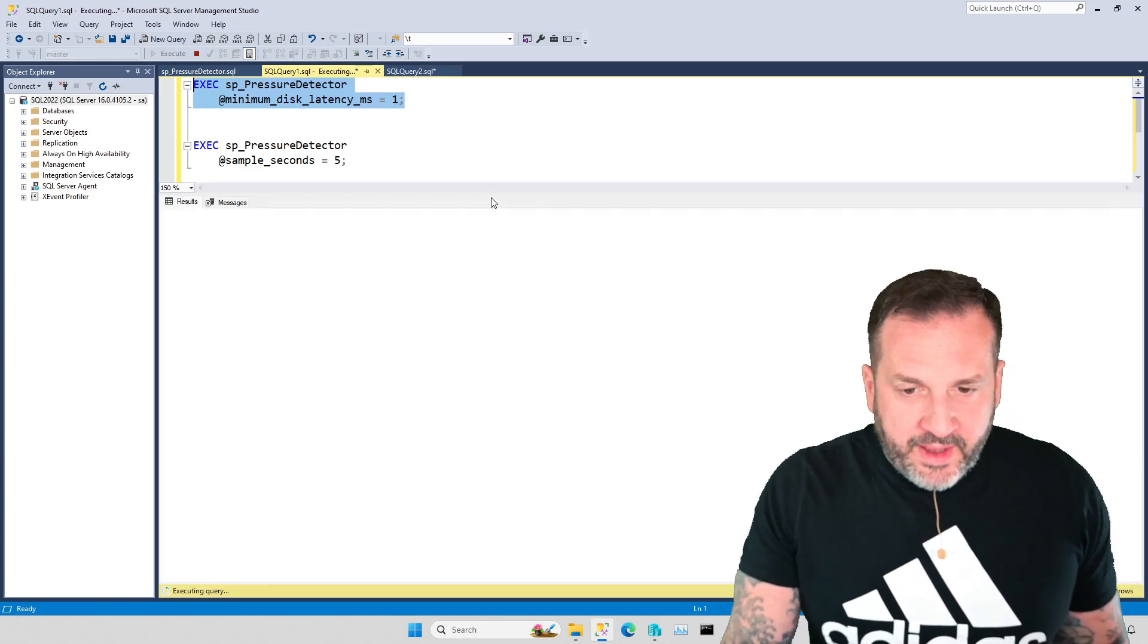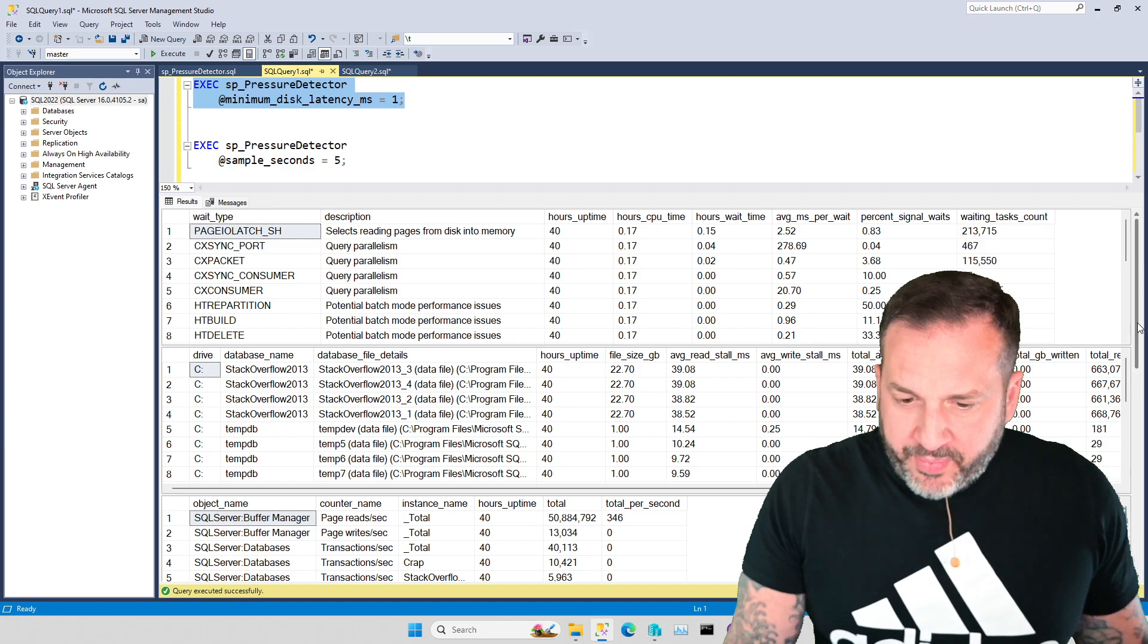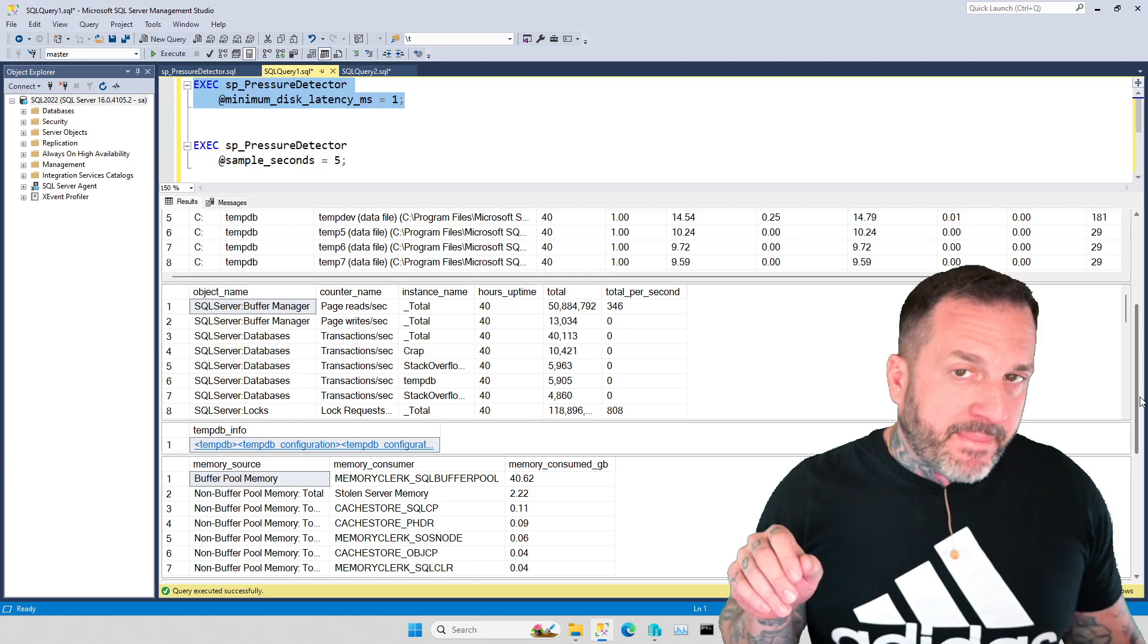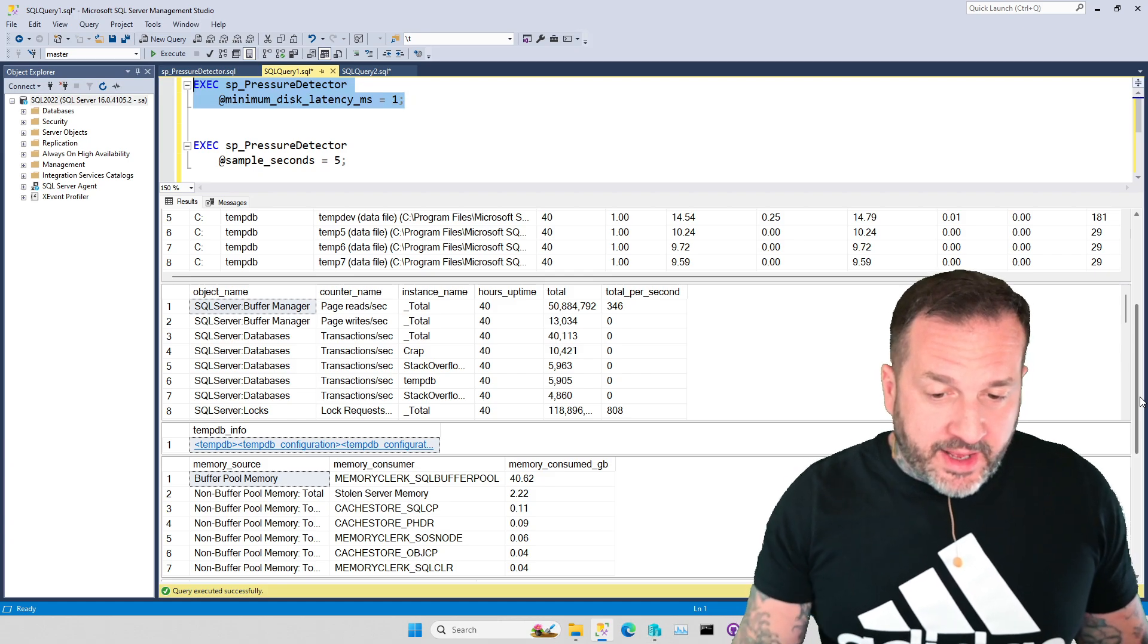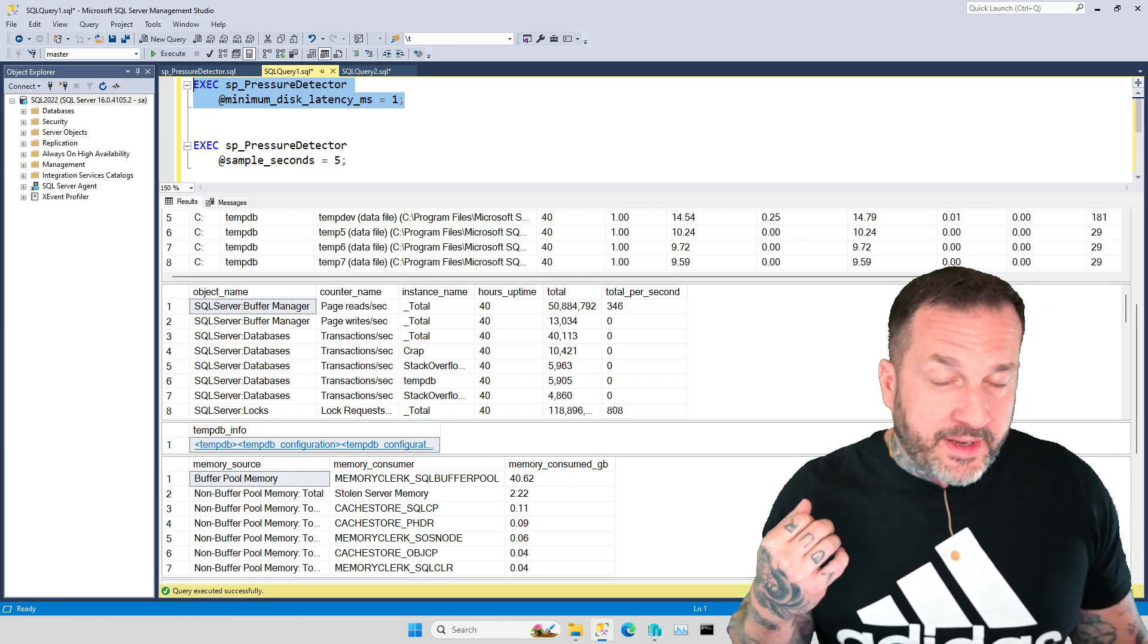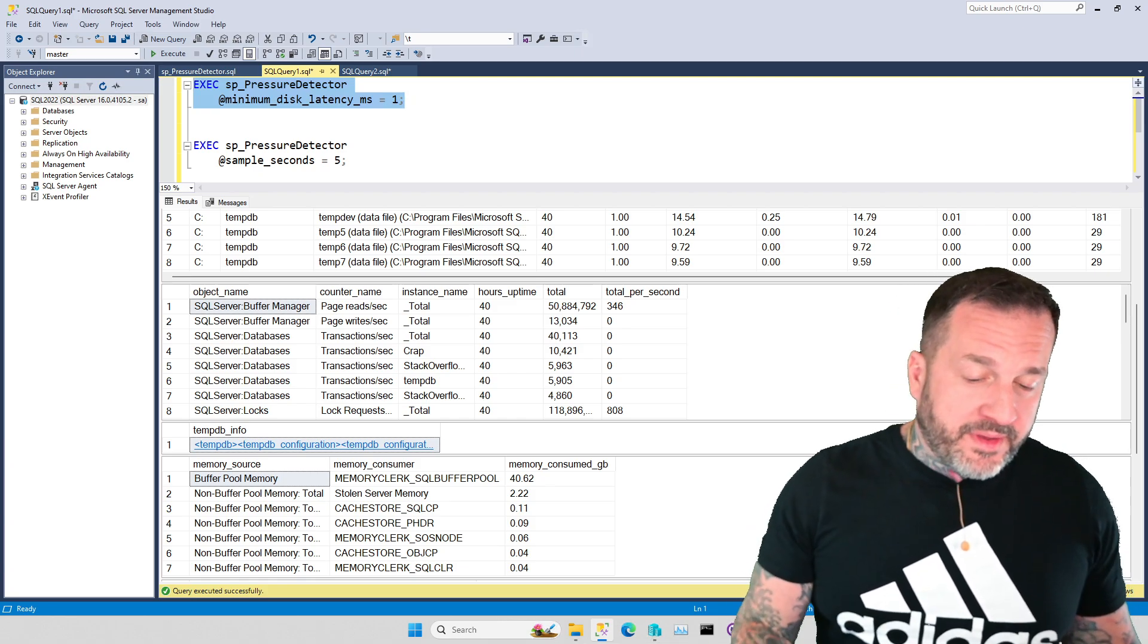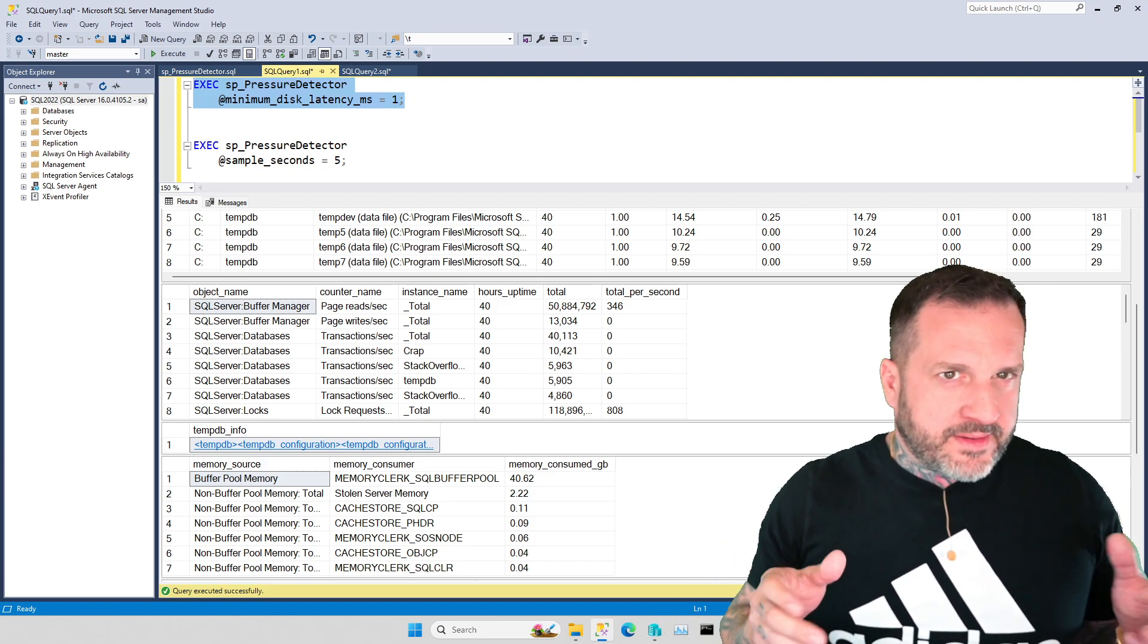So we'll give this a run, and the new thing that I added to the results here is Perfmon counters. So I'm still tinkering with this a little bit. I'm not exactly sure if this will be the final set of Perfmon counters that I include. I might add some, I might take some away.